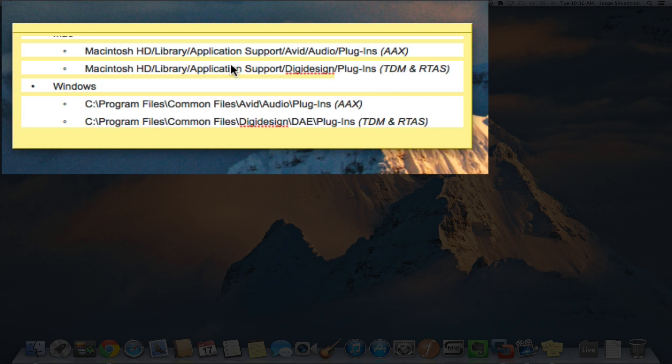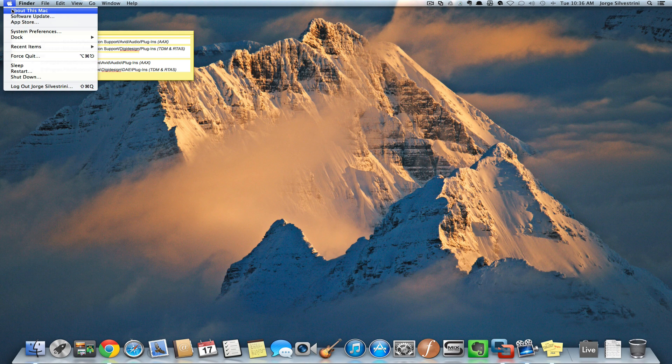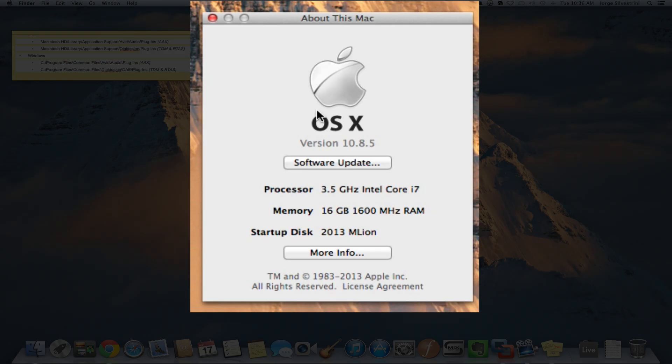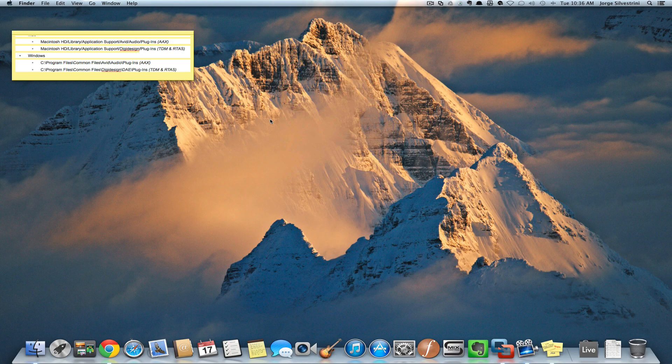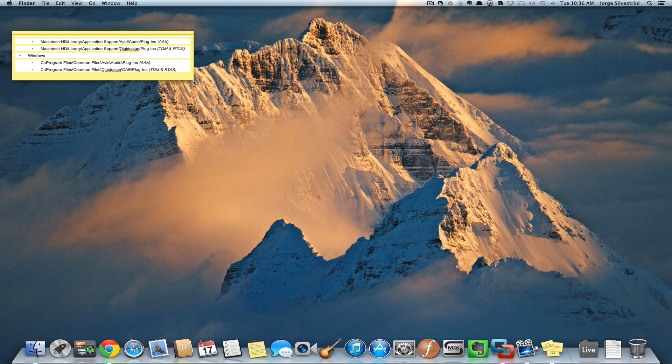I've copied here from the Avid website where they are on Mac and Windows. I'm using Mac right now, running 10.8.5, soon to be Mavericks. I've been trying Mavericks with Pro Tools and it's working. I'll show you in another video how that's going.